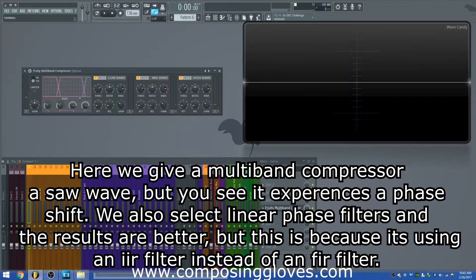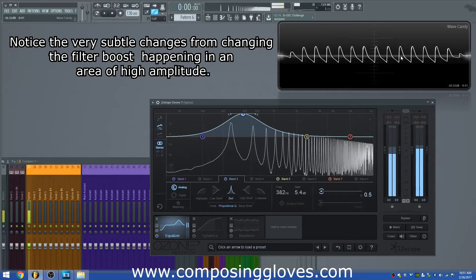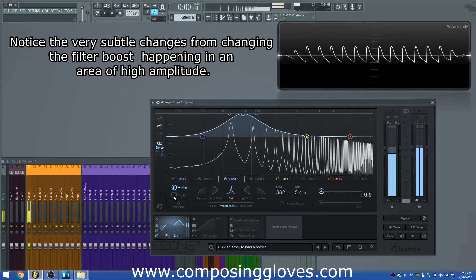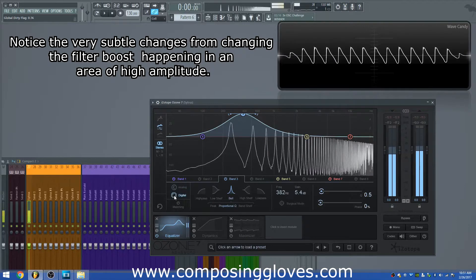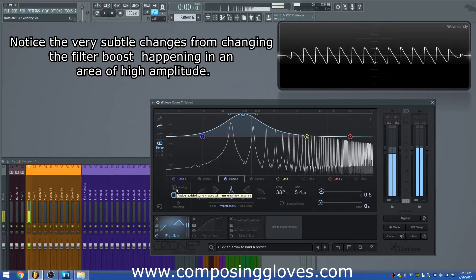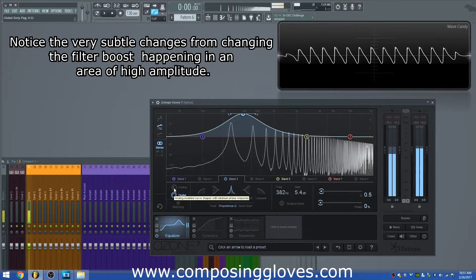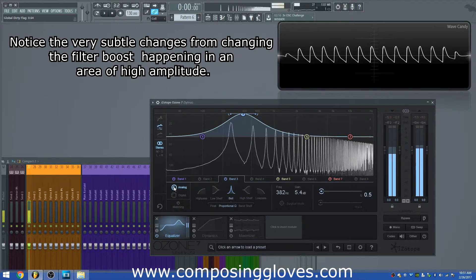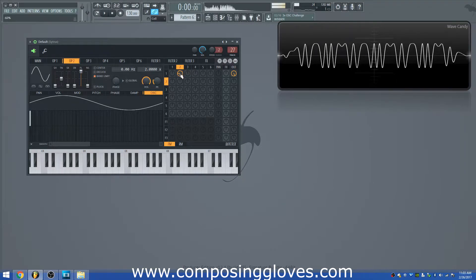A quick note on linear phase EQs: they are effective at not coloring sound around harmonics of large amplitude importance — around your fundamental and the first couple of harmonics. For example, if you're dealing with a bell tone where some overtones have received an unusual amount of amplitude, you can use a linear phase EQ to very accurately preserve the timbre of that sound if you're concerned about coloring by a regular EQ, whose filters may introduce a phase shift.